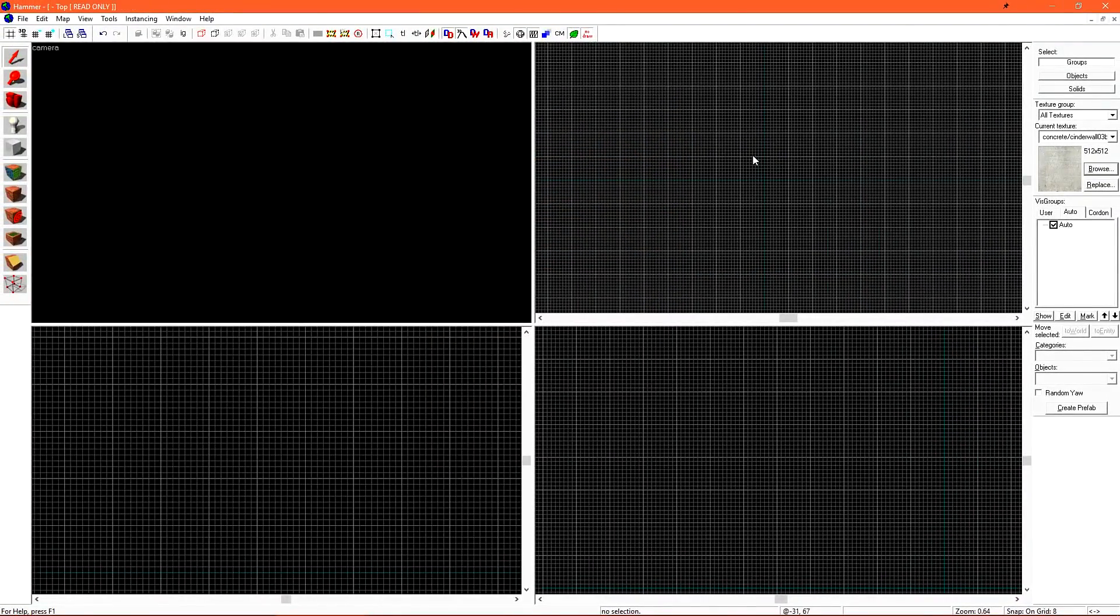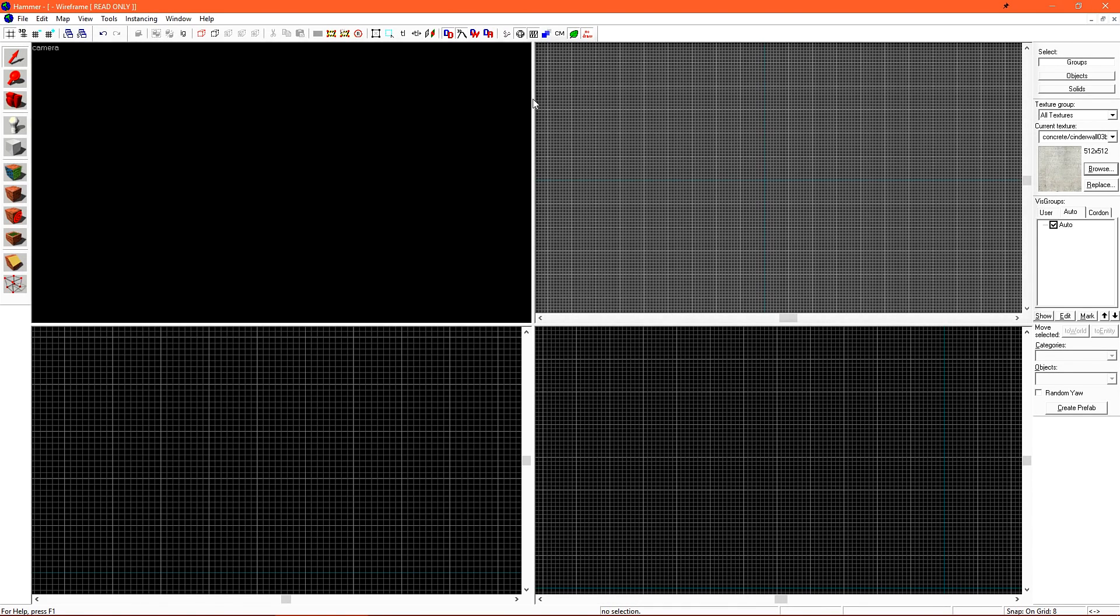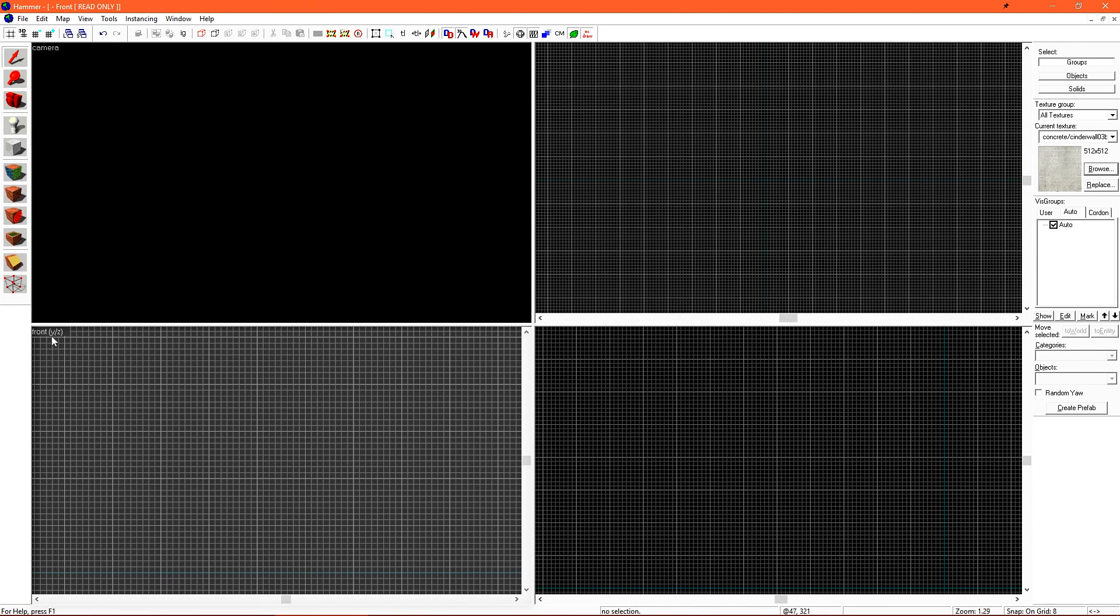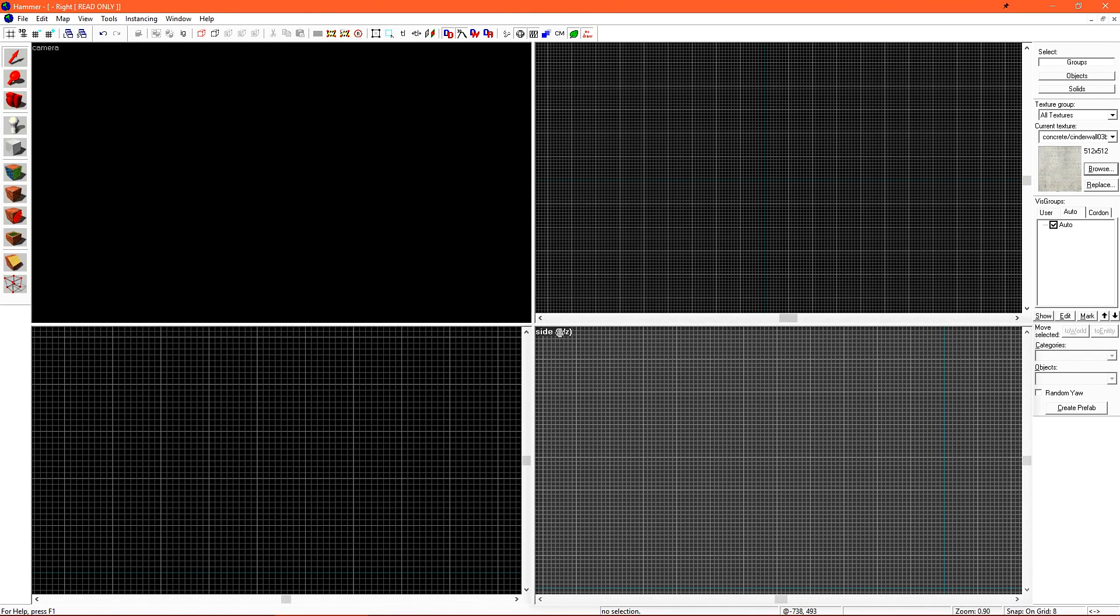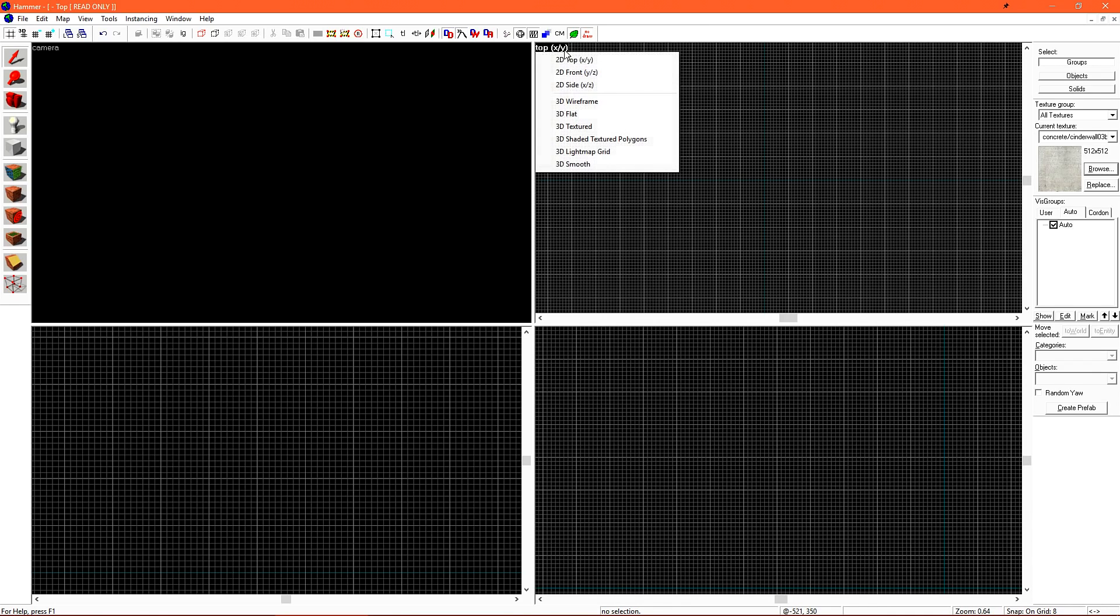Hammer has four default viewports. We have our default 3D view, our top view, our front view, and our side view. You can see what view is active by moving your mouse to the top left-hand corner of any viewport. If you click, it'll give you an option to change it. Most people end up using the default.